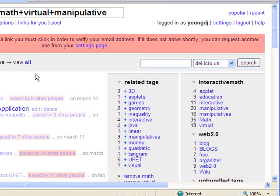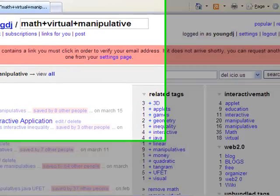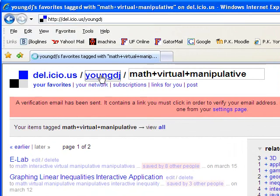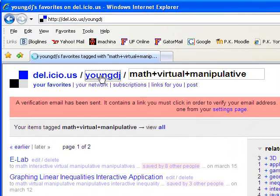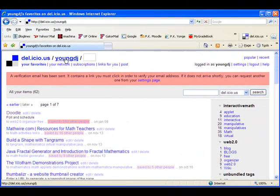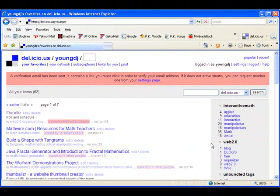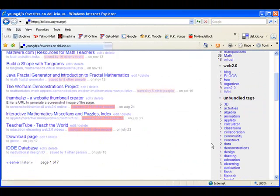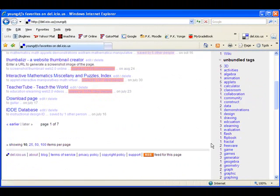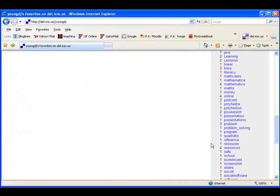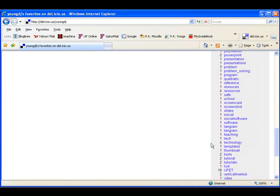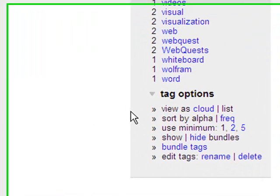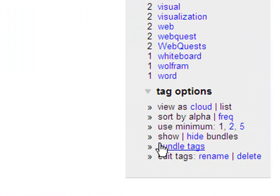So I'm going to go back to my regular page, which I can do by clicking on my username here at the top. And that will get me back to just my page with everything on it and not looking at just particular tags. I'm going to scroll down into the bottom and you'll notice that in unbundled tags here, I just have a huge number of tags that are down there and it's kind of hard to keep track of them all and know what's what.